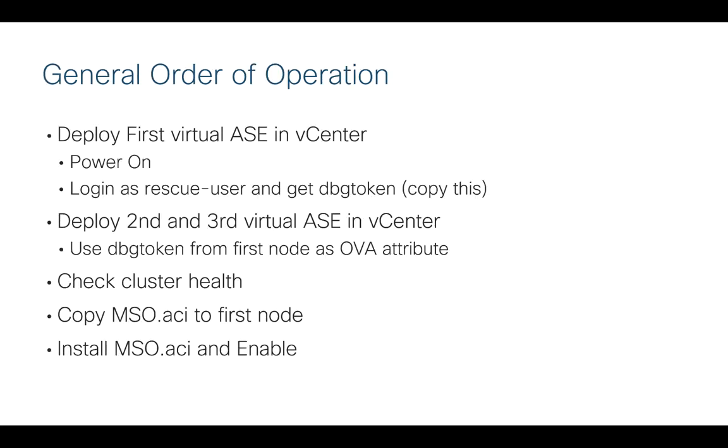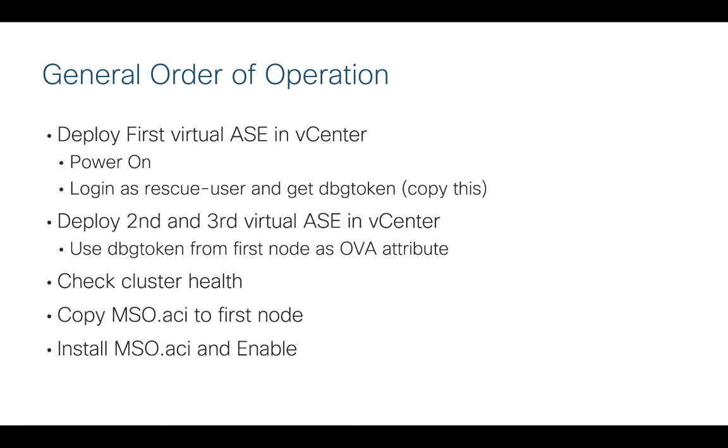The general order of operation is this. We're going to deploy the virtual ASE in a cluster of three. You're always going to want to have three. So we're going to deploy the very first node in vCenter. We're going to complete the whole installation, power it on, and then log in with the only account we can log in with, which is called Rescue User. Then we're going to get what's called a DBG token. We need to copy this token because we're going to need it to deploy the second and third nodes in the virtual ASE cluster. Once we have that token, we can go and deploy those things. Once we deploy all three virtual ASEs, we'll double check that the cluster is formed and is healthy. Then we're going to copy the mso.aci app that we downloaded just before, and then we're going to install it and enable it, and then we'll be done.